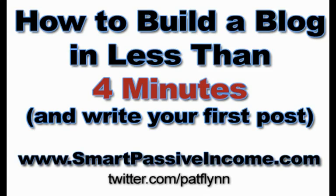Hey everybody, this is Pat from the Smart Passive Income blog. I just want to thank you for taking a moment of your day to check out this quick video of me showing you exactly how you can build a blog and write your first blog post in less than four minutes.